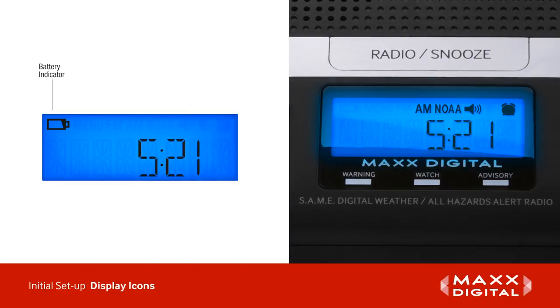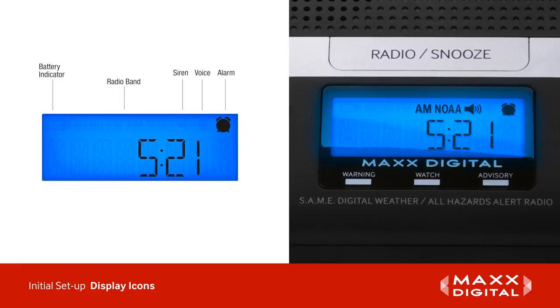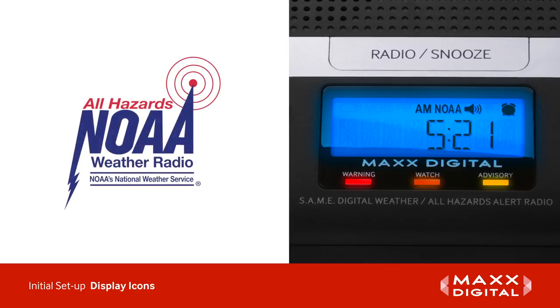The display icons show low battery, radio band, siren or voice alert, and alarm feature when enabled. The LED lights below the display indicate red for warning, orange for watch, and yellow for advisory. The MAX Digital Automatic Alert Radio will keep you automatically alerted to NOAA weather and all hazards broadcasts 24-7, 365.